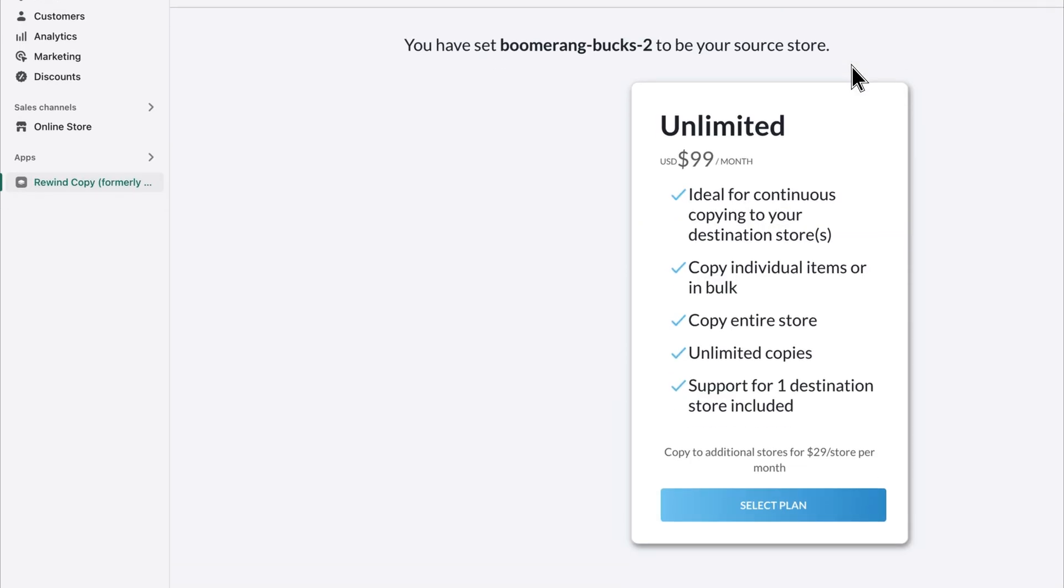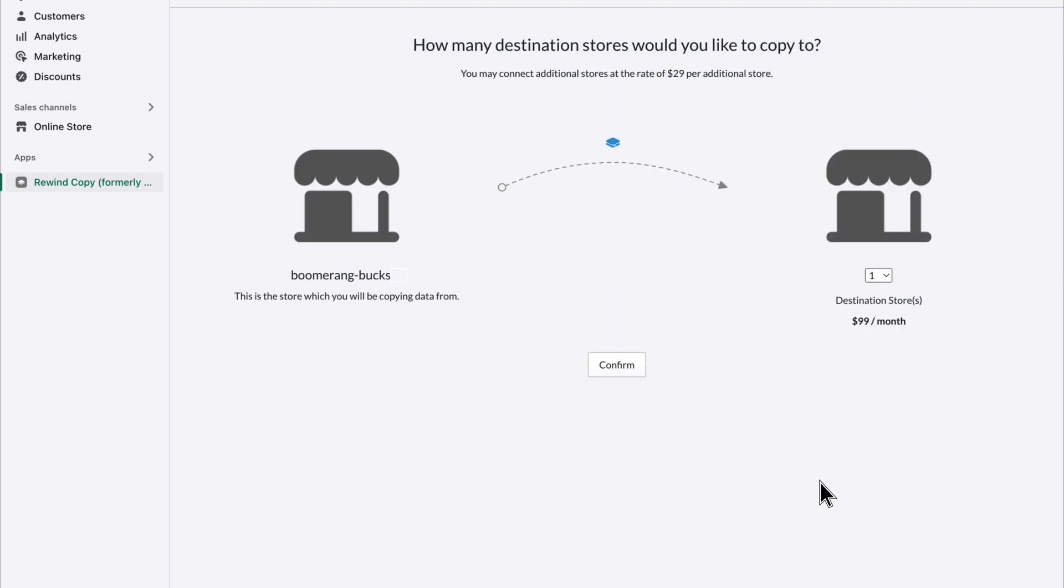Once you've installed the app, you can subscribe to the unlimited plan. This plan gives you access to an infinite number of copies, or an ongoing sync, so you can keep your staging environment up to date at all times.